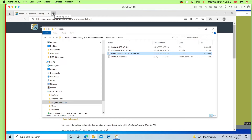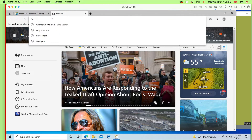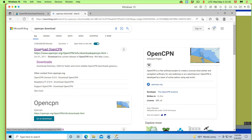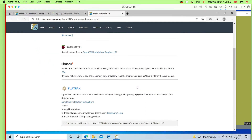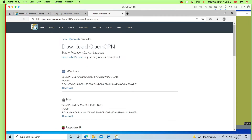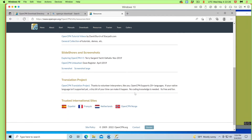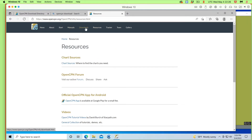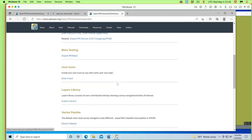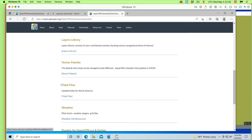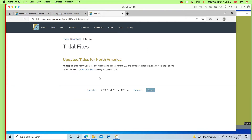We go to OpenCPN — it's not Downloads right away — actually it is Downloads, then Tide Files. And here it is: Tide Files. Now they don't link us directly to the file; they link us to where we're going to go get the file. So let's click it and go get it.